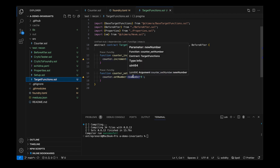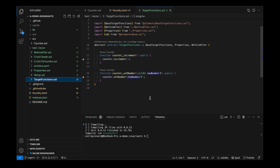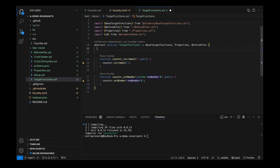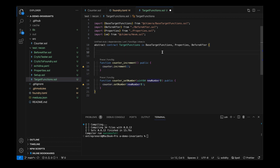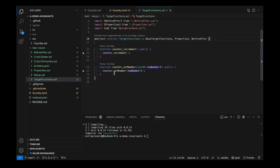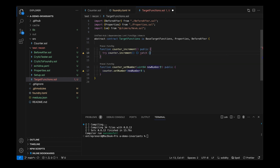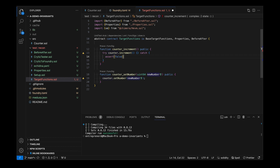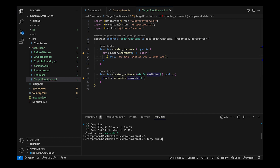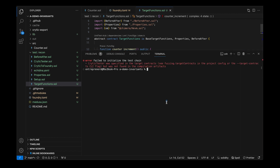The last thing we'll do, now that we have our target functions, is verify that the counter never overflows. This is checked math so we know it's going to revert. One way to verify it is to check that on increment we do a try/catch and assert false — or t_false — with the message "reverted due to overflow". We could also check for the specific error, but that's basically it.